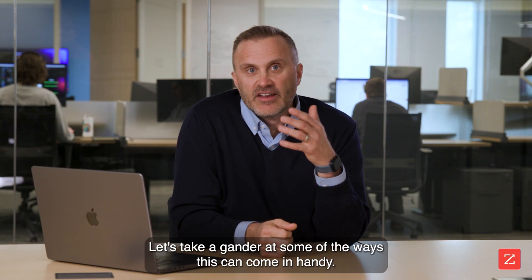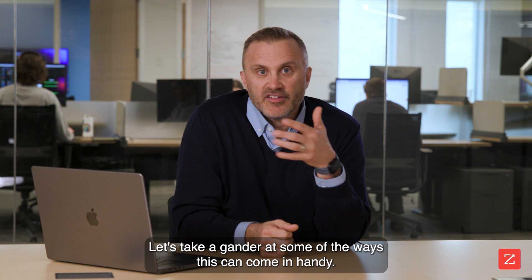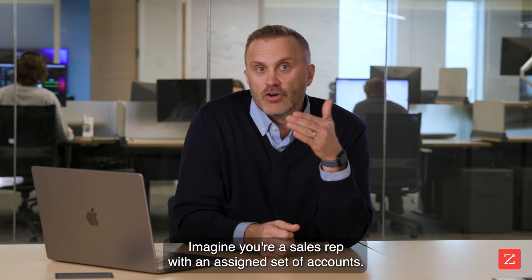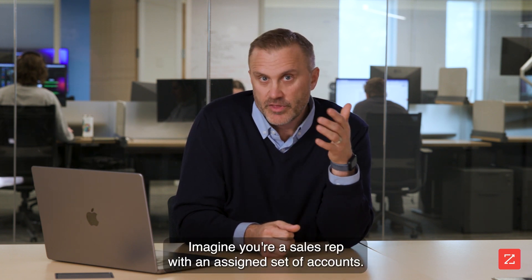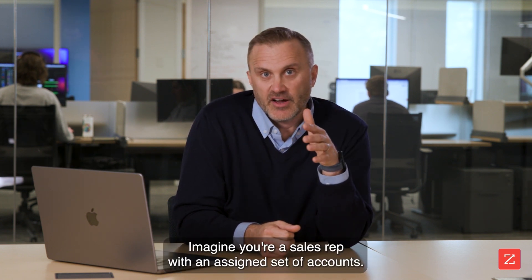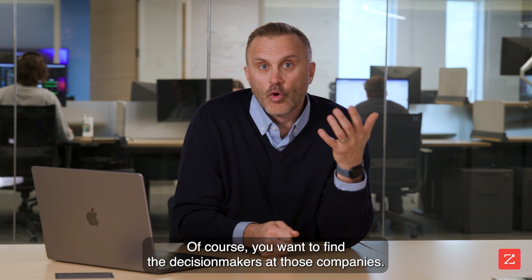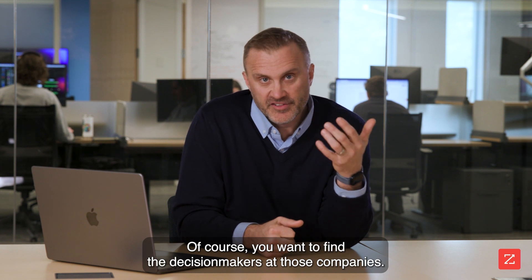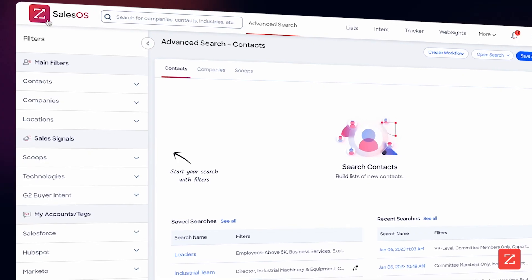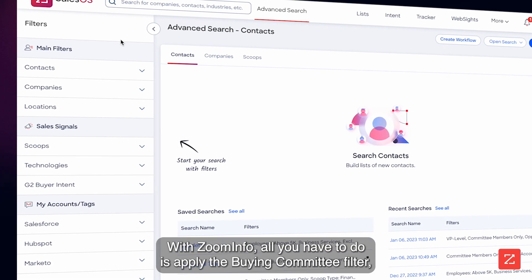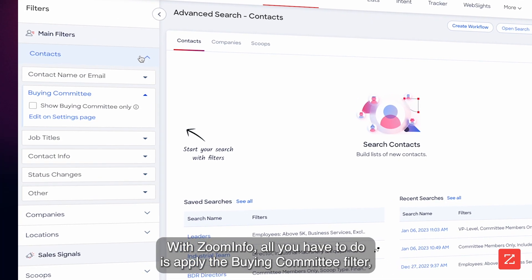Let's take a look at some of the ways this could come in handy. Imagine you're a sales rep with an assigned set of accounts. Of course, you want to find the decision makers at those companies.